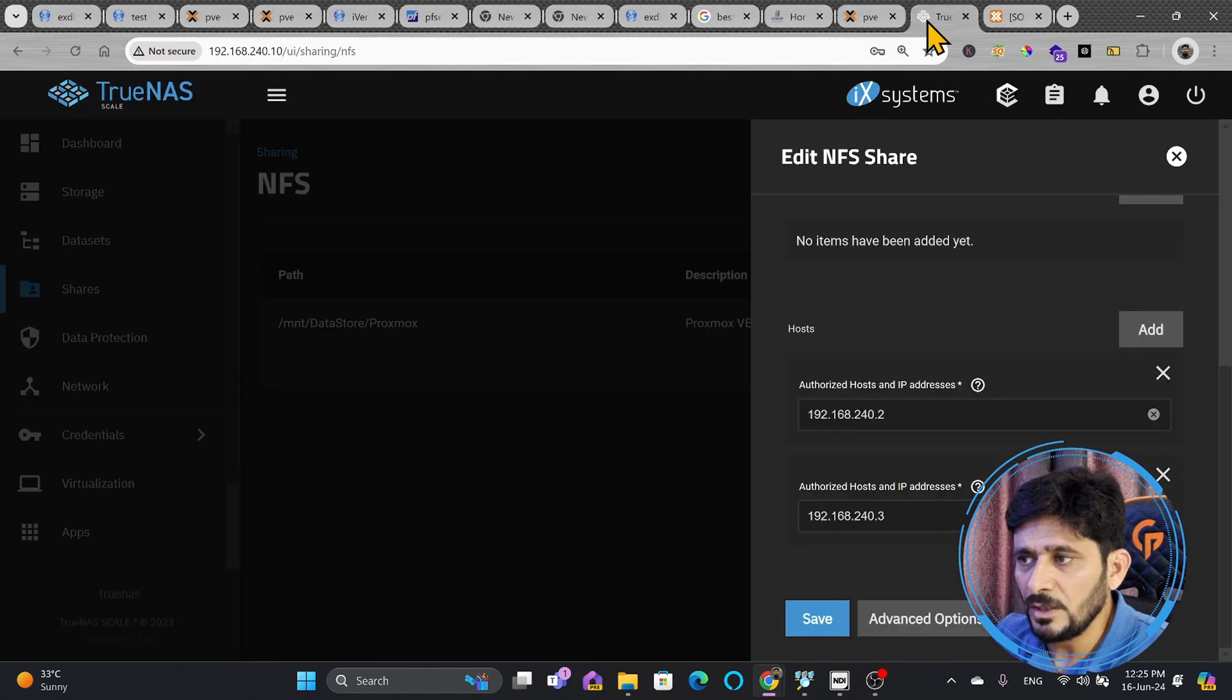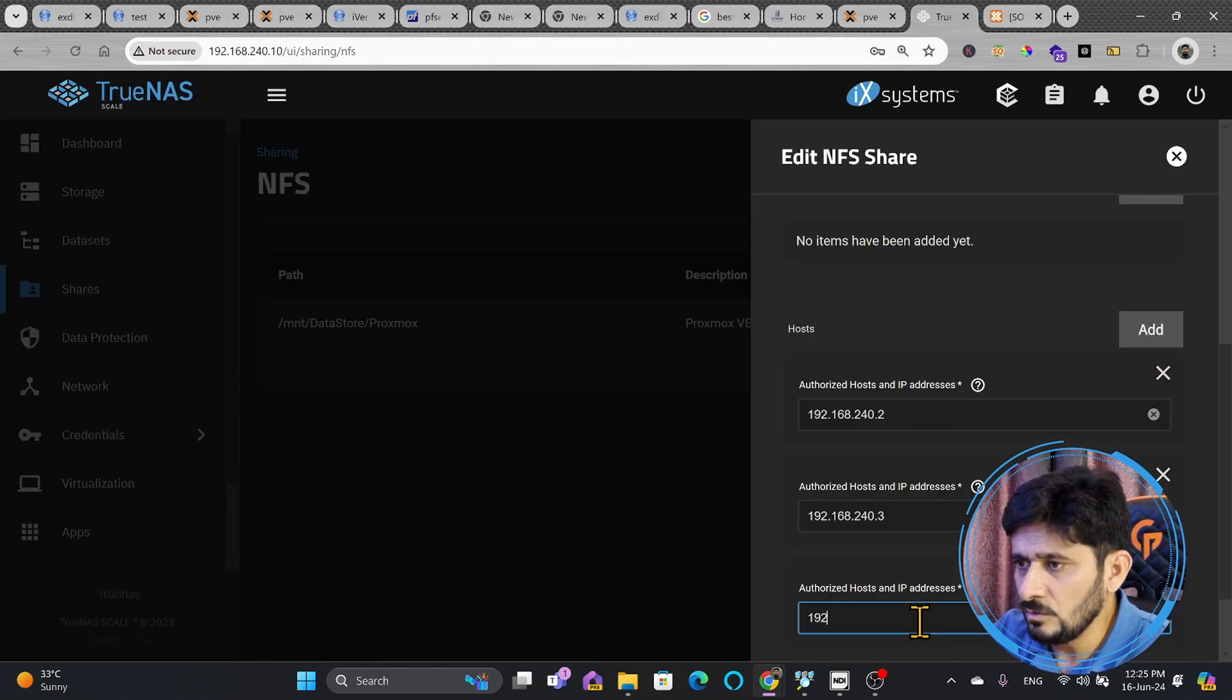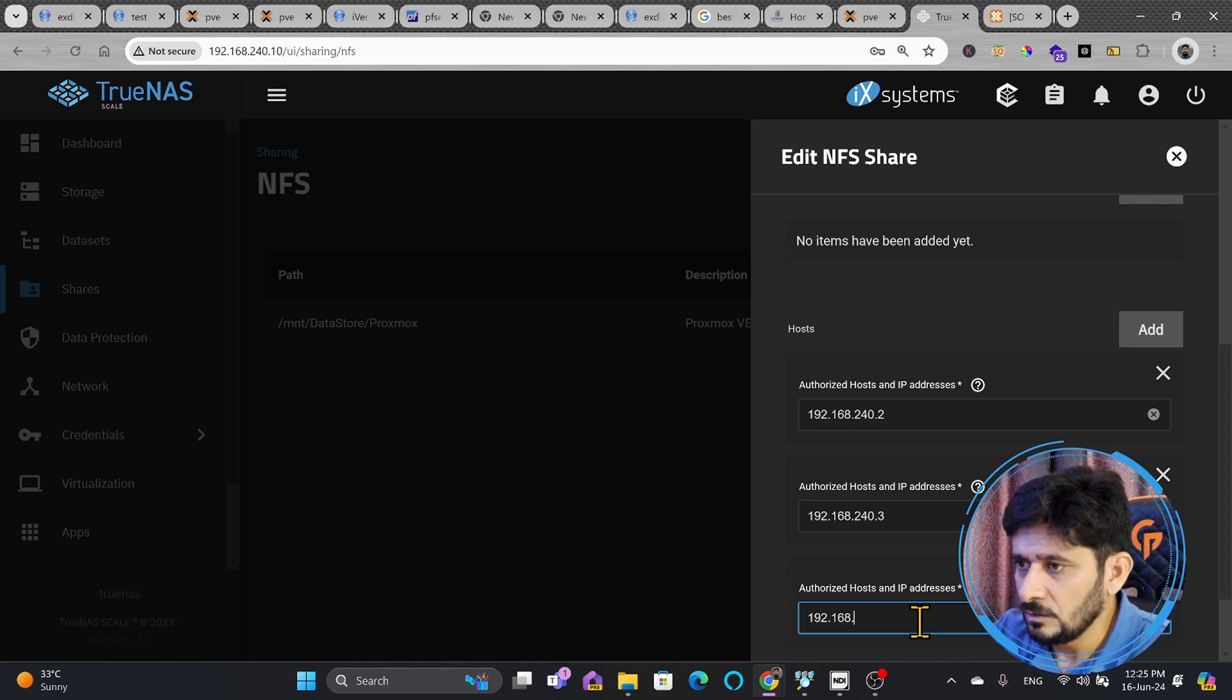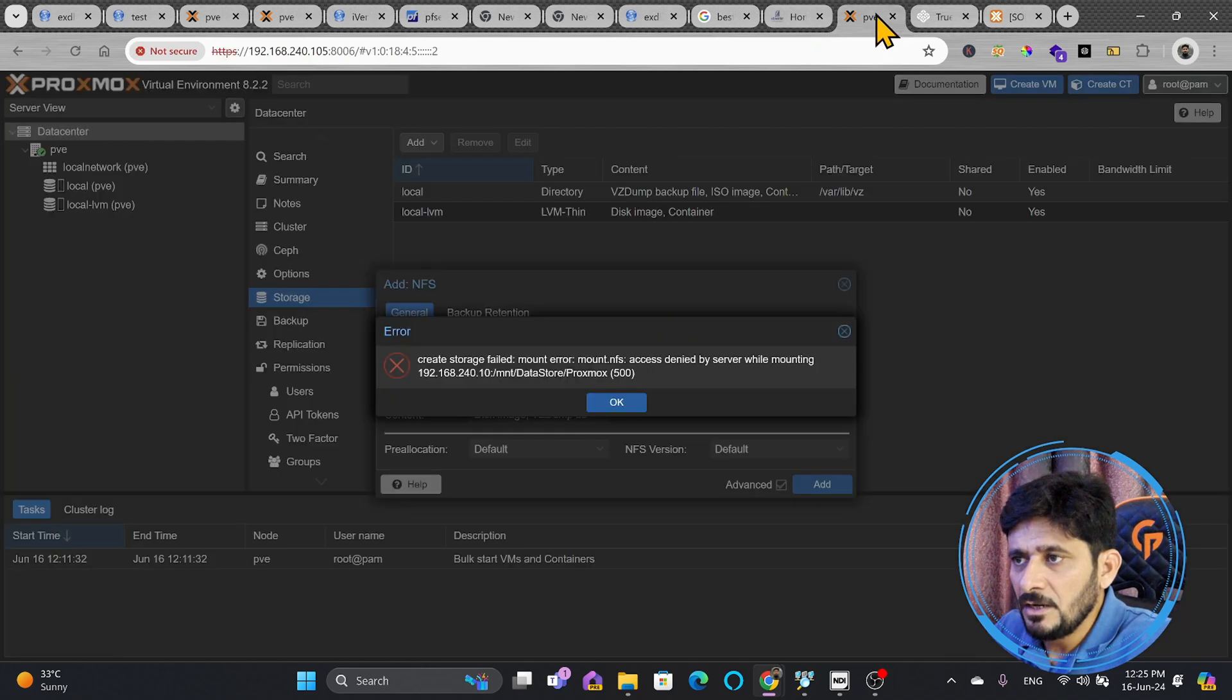What I'll do here, I'll go here and add another host, which will be 192.168.240.105. Save this now. And now the NFS share has been updated.